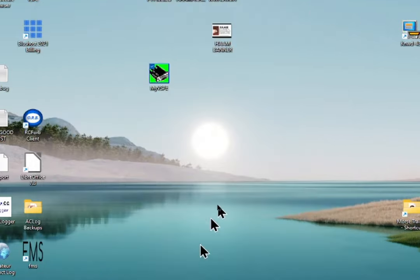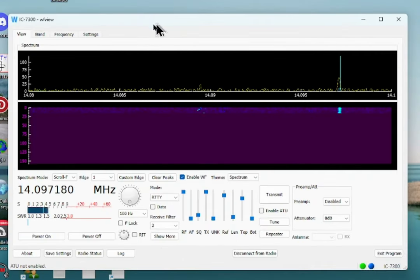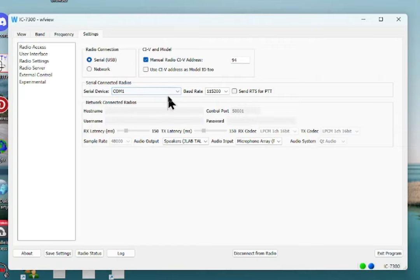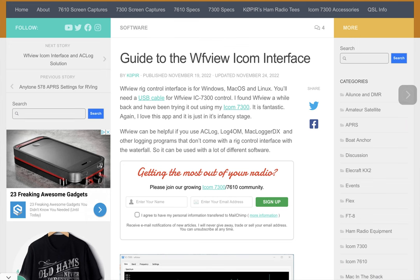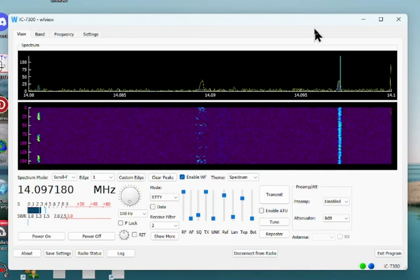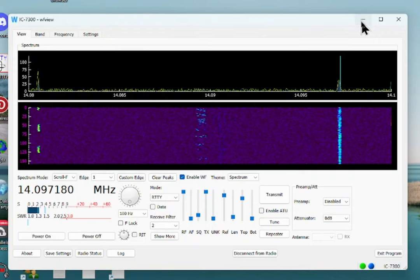Then open up WF View. I've got an article on my website on how to set it up for the 7300. Using COM1, go to Settings, Radio Interface — I'm using Serial USB — and the CIV address for the 7300 is 94, for the 7610 it's 98, and COM1 for the port. I need to start WF View first before starting the spectrum scope in N1MM Logger; if you try to start the spectrum scope first there's a conflict and they won't work together.